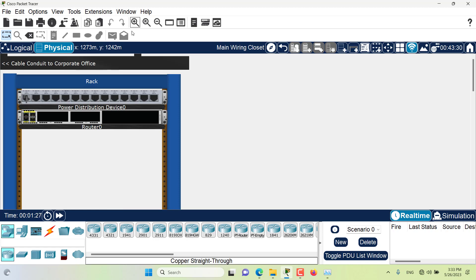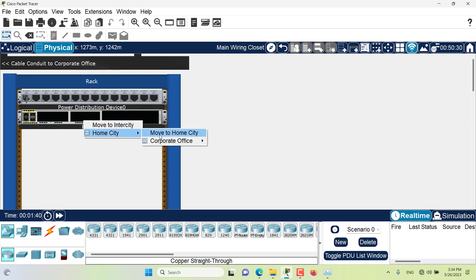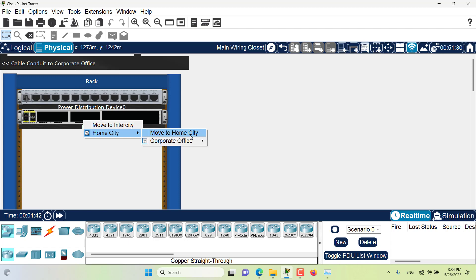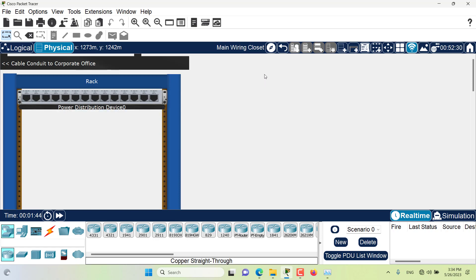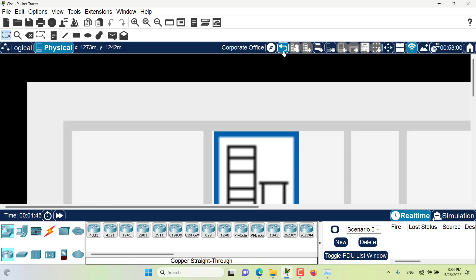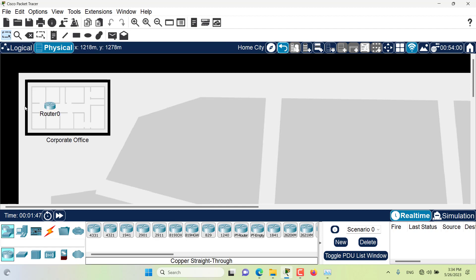We can actually move it back to somewhere else. So let's move it back, select the move object tool, left click on the device, and then I can change it to somewhere else, like home city. Let's go to the home city. Now it's in here.